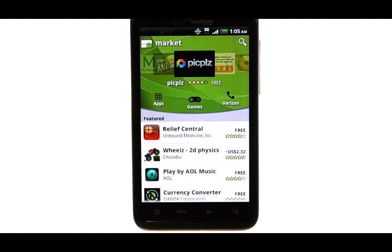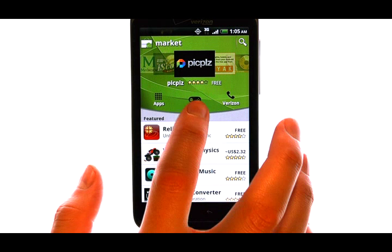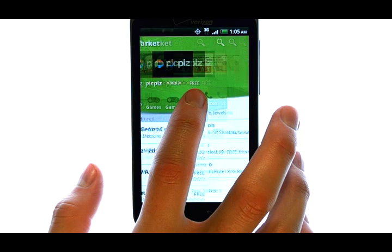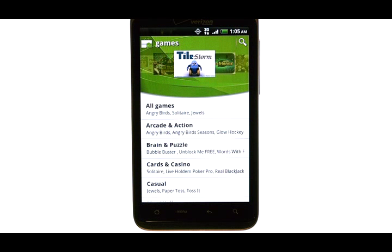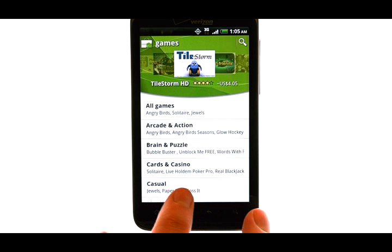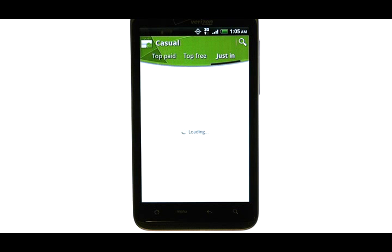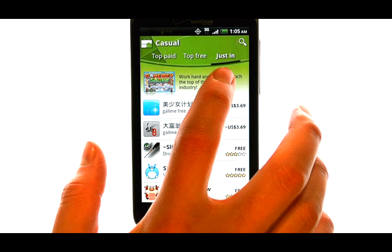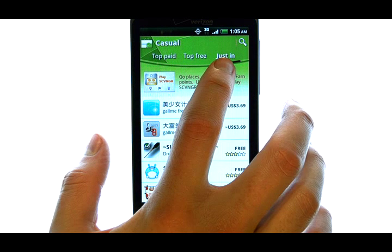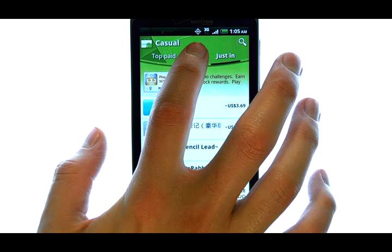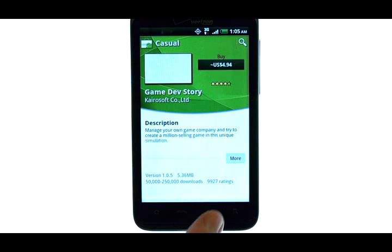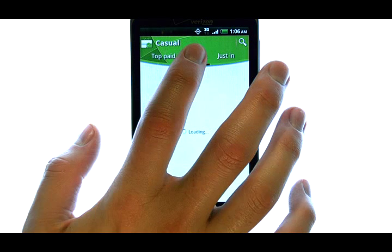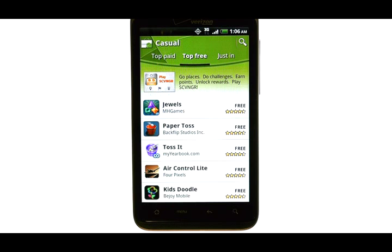Now I am going to search for Games. Select the Game tab located here. What type of game am I looking for? I am going to choose Casual Games. Let's go back to the Top Free, and we will see the top free applications in the category Casual.